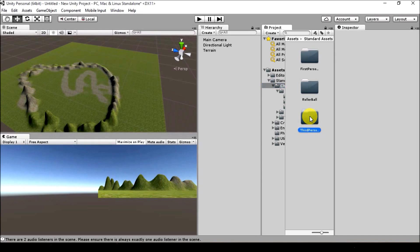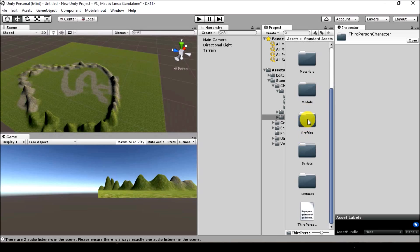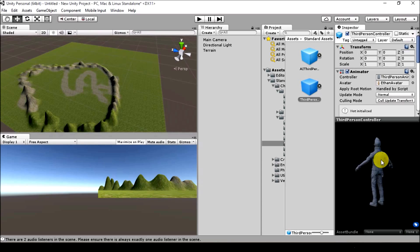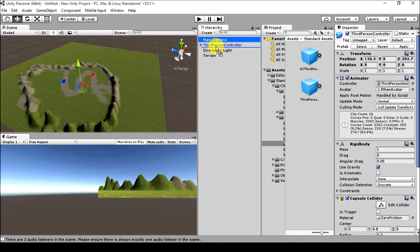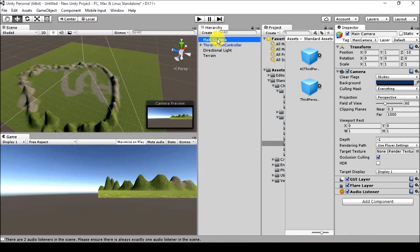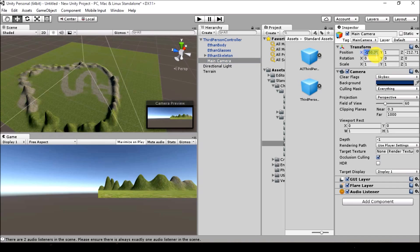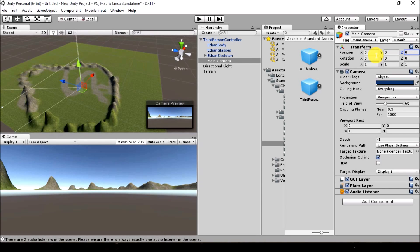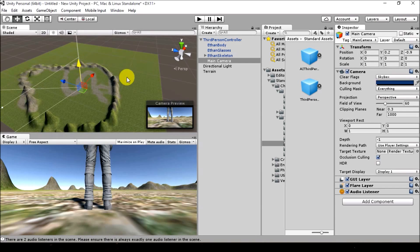Inside Characters you can see Third Person Controller. Inside the Prefabs folder is the Third Person controller — this is Ethan, a basic third-person controller provided by Unity. Just drag it into the scene and place it above the terrain. To see the character properly, drag the Main Camera into the Third Person object to make it a child of it. Set its position to zero and adjust from there, or adjust via the Transform section.